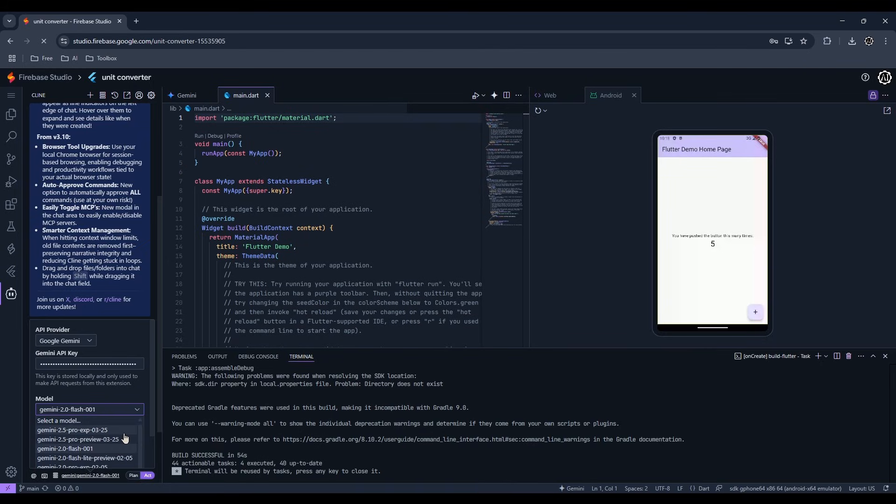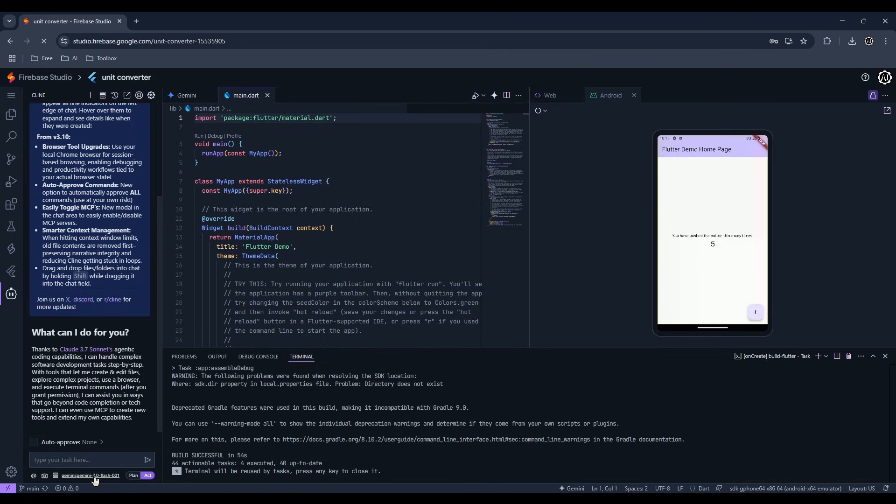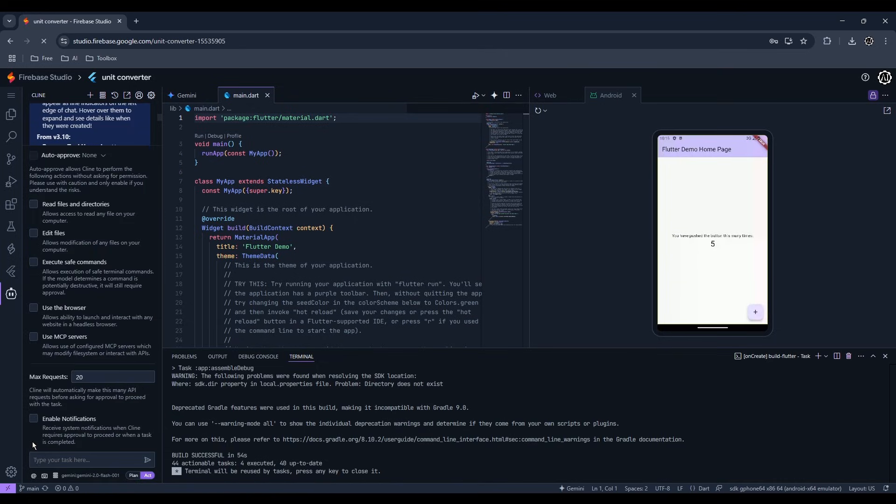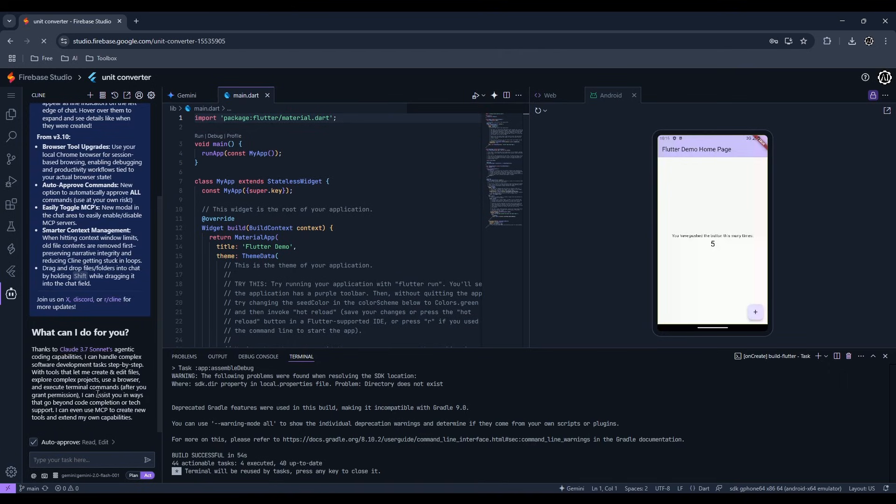Gemini 2.5 Experimental is here, but the free daily limit is low so you might want to save it for difficult tasks. You can enable auto-approve, so you won't have to confirm tasks every time.